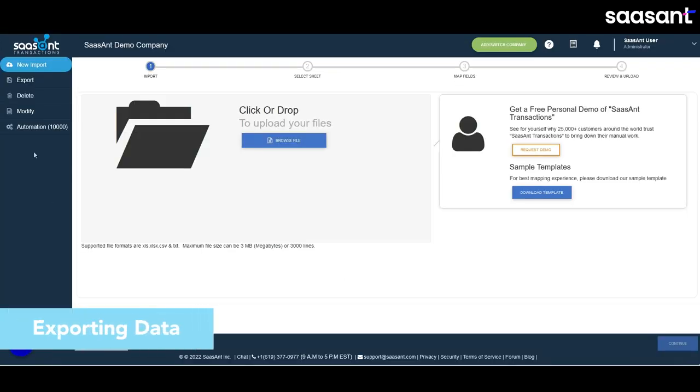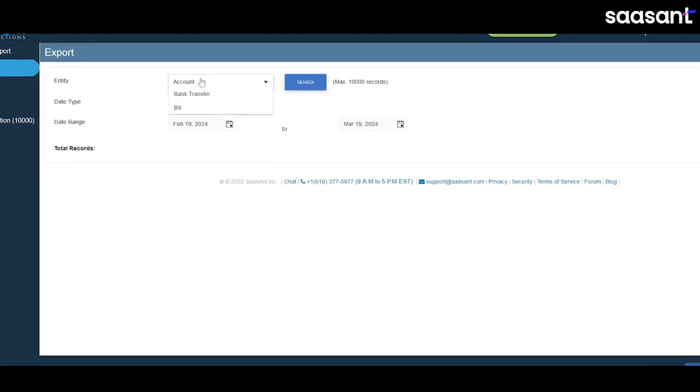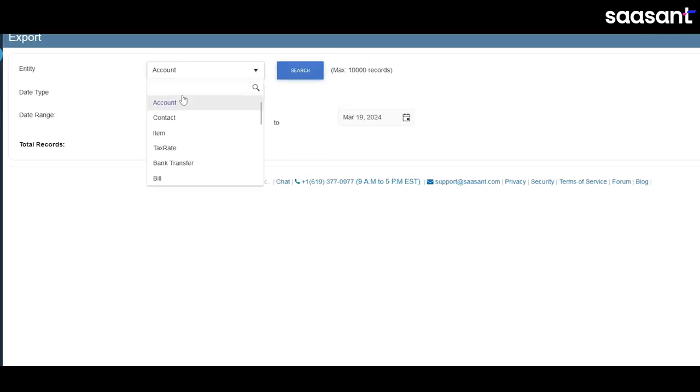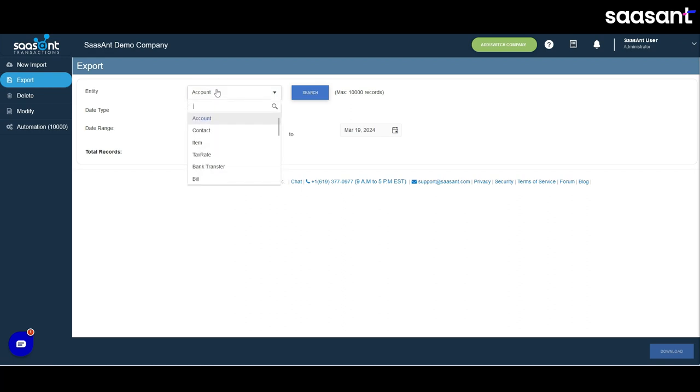Exporting data. Once you set up Saasant, find the export option in the app. Here you can select any type of data you want to export. For this example, we'll choose contact as the entity type to export.